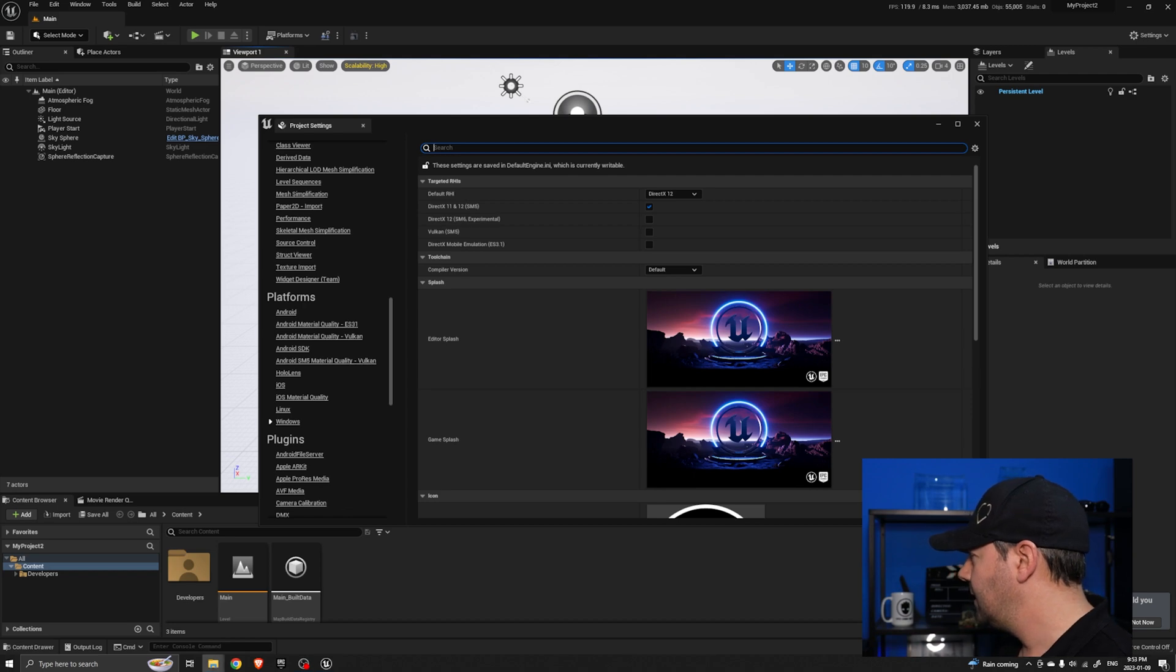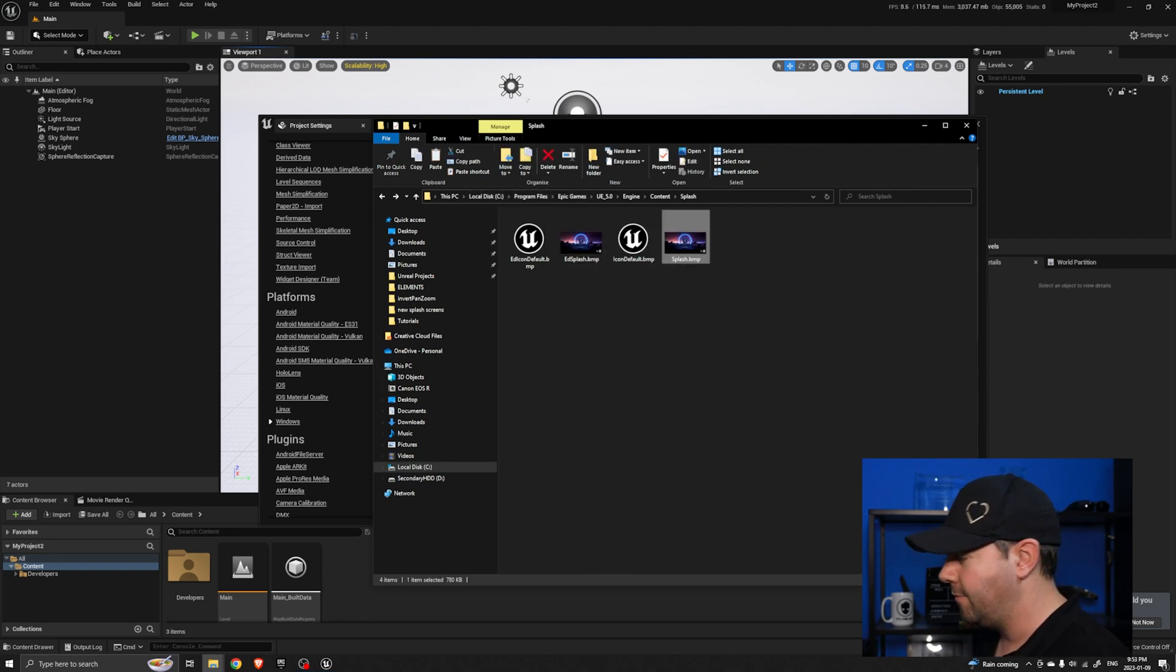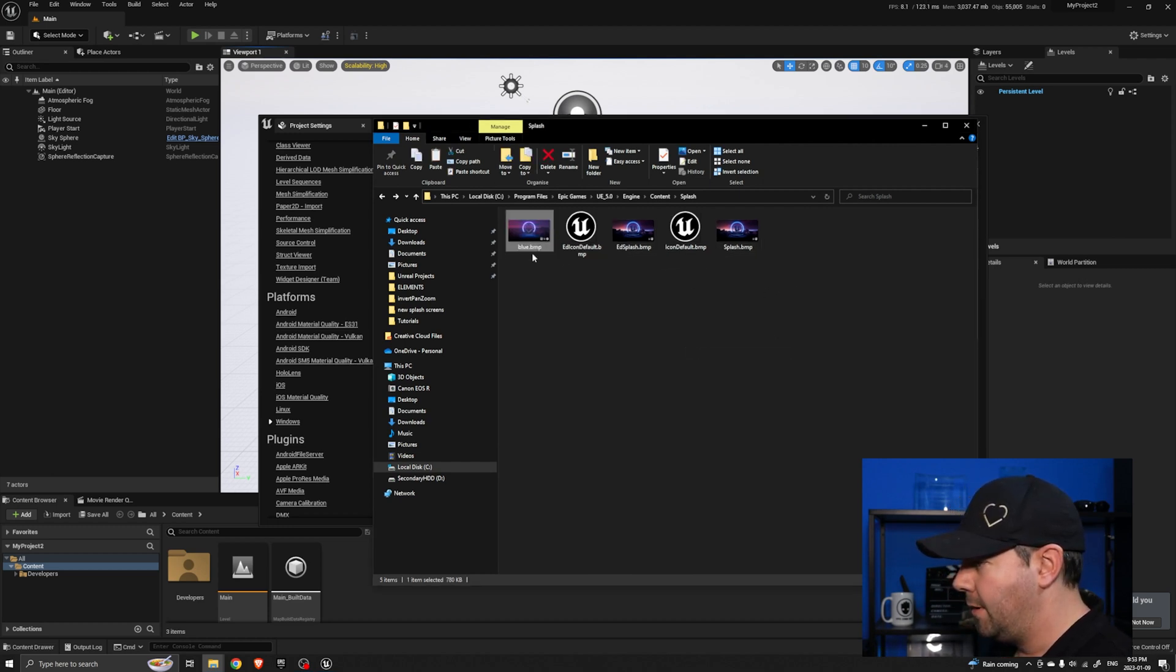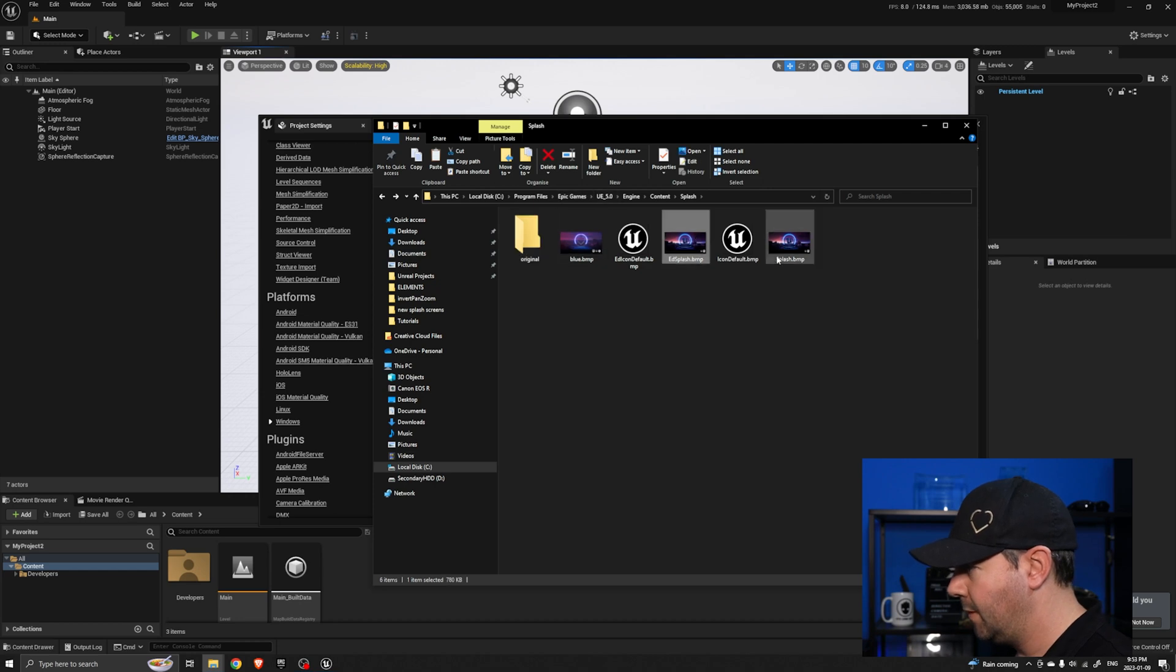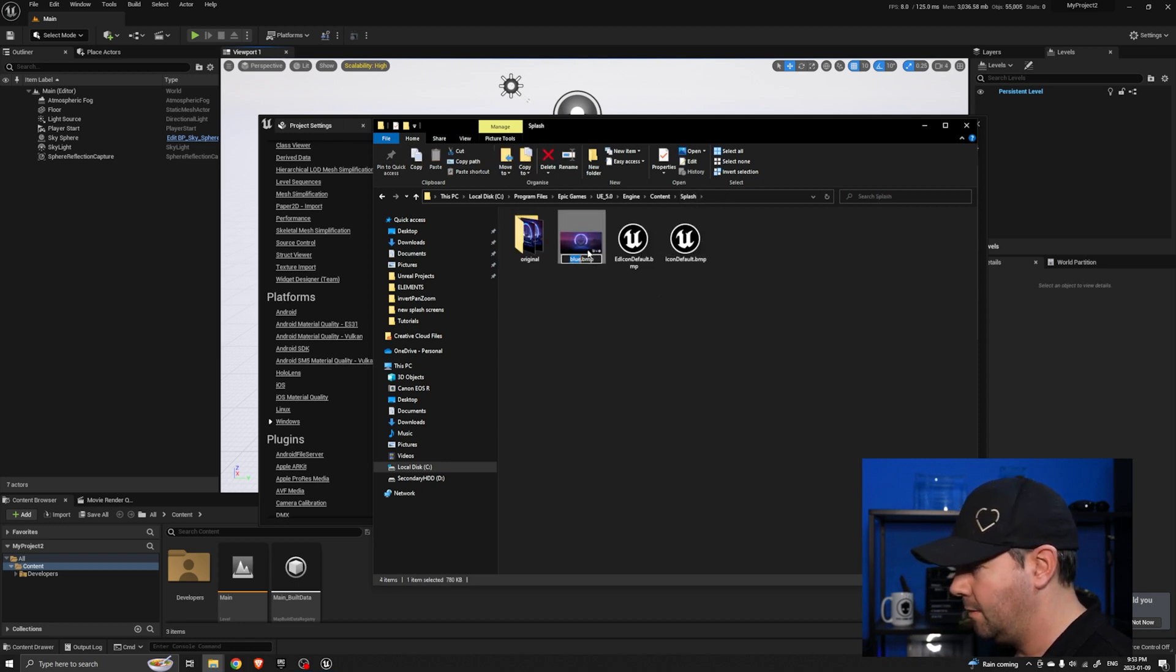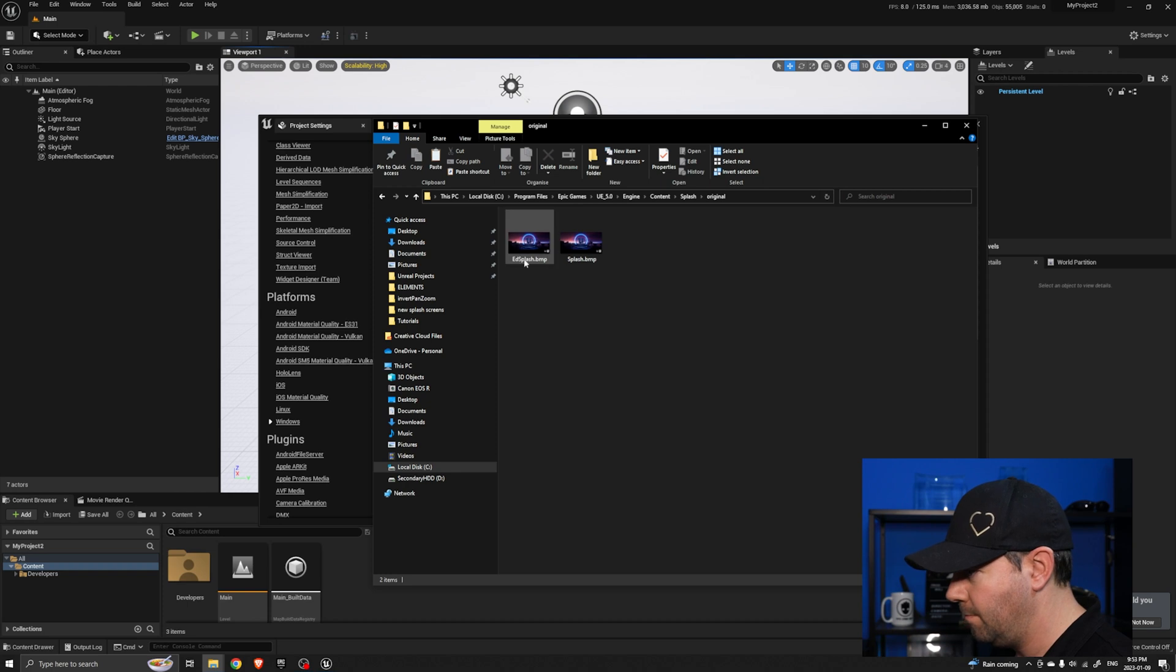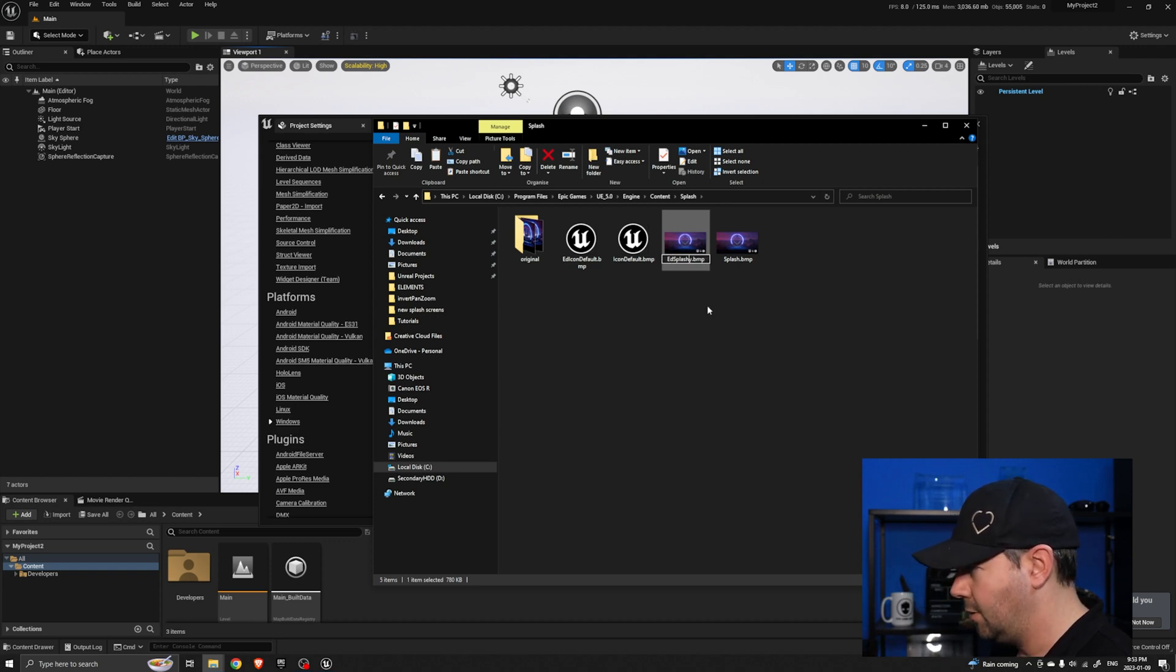So if we want to change that we go to that folder and I have that right here. So these are the two files that it's referencing on my local disk C, program files. Now I'm going to copy my one in here, this is the blue one if you remember, and I'm just going to make a backup of the old ones so let's call those the original and move those into that folder. I'm just going to copy the name and call that splash, and I'm going to create a copy of that. The other one was called EdSplash so I'm going to call this EdSplash and take the copy off the end.